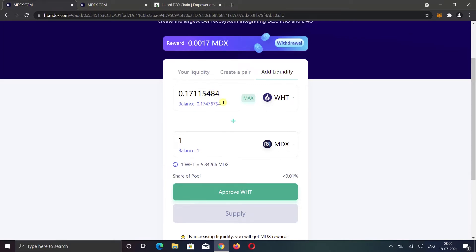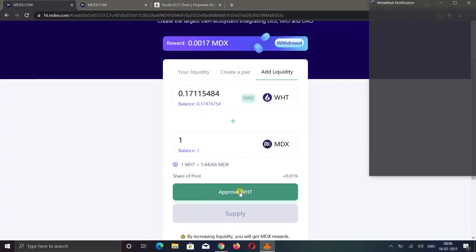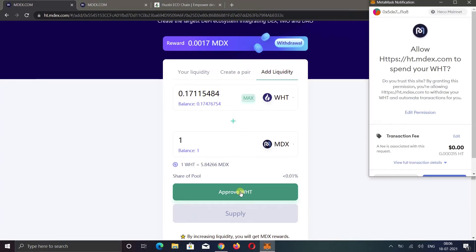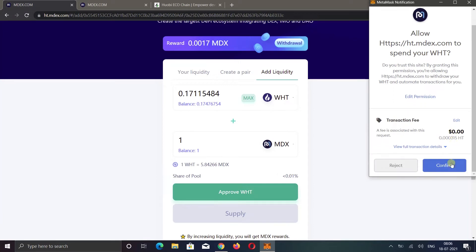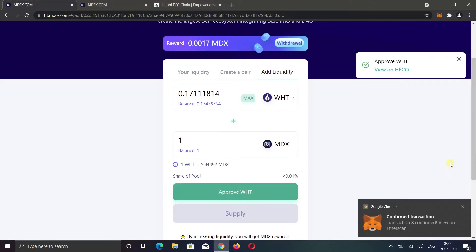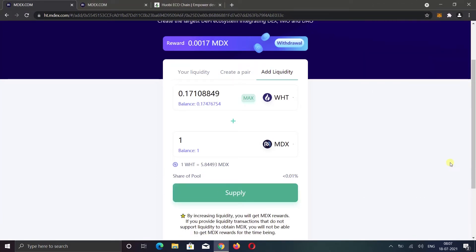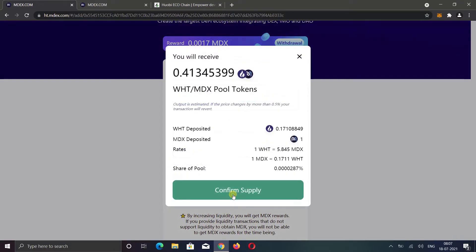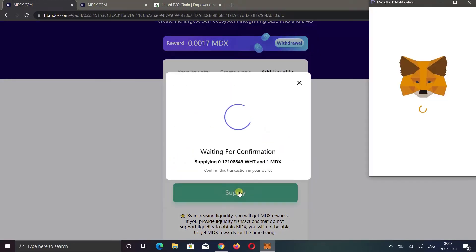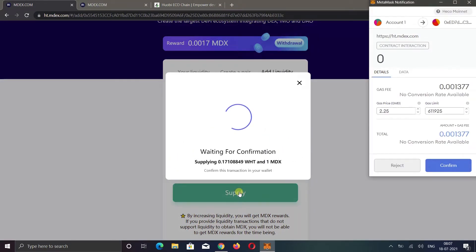You don't need to calculate the amount. You just need to enter the number of coins in one field and the system will automatically enter the number of coins in another field. Now click on the approve button. You always have to approve everything before you can supply them or trade them. Now click on the supply button. Confirm supply. And confirm the transaction.